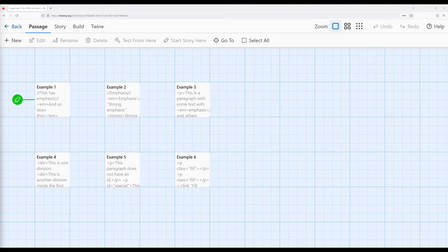We've previously seen how we can do emphasis, strong emphasis, and a number of other things. We've also seen how we can use macros to create links and interactivity. However, there's something else that Sugarcube allows us to do, and that is work with hypertext markup language.